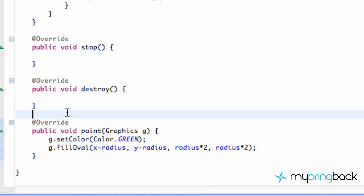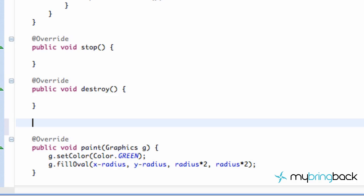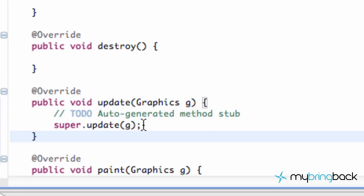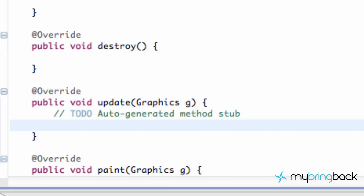So what we're going to do to get rid of this problem is override the update method and create a new image as a background. We're going to call the update method. When we call repaint within our thread, it gets called 60 times per second and goes through the update method and then the paint method. What we want within our update method is to copy the image currently on the screen, get the graphics from it — create like a photocopy — and then instead of showing a clear screen, display that copy. It's basically going to have our old pixels. Then when the paint method gets called, it'll paint on top of that photocopy. This concept is called double buffering and it's used quite a lot in programming applications.